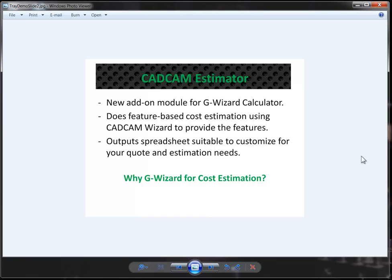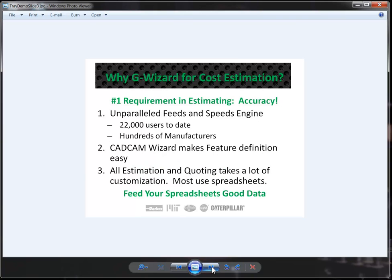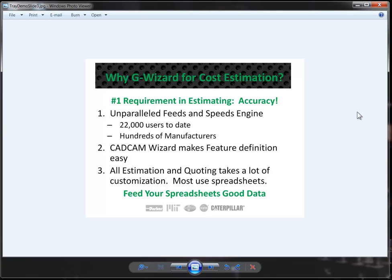Why use G-Wizard for cost estimation? It's a good question. The number one requirement in estimation is accuracy. When you go out with a quote or when you bet on a new product costing a certain price, there's a lot riding on the accuracy of your estimate about what it's going to cost to manufacture the parts.